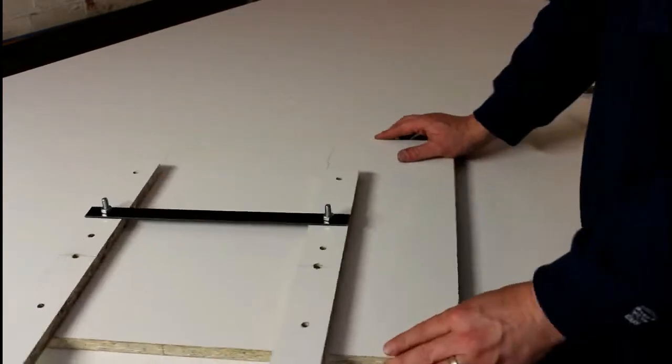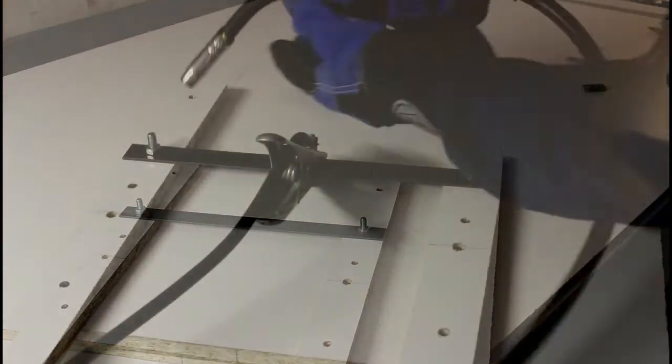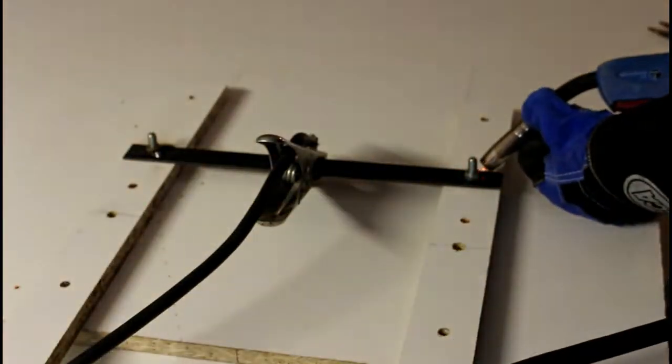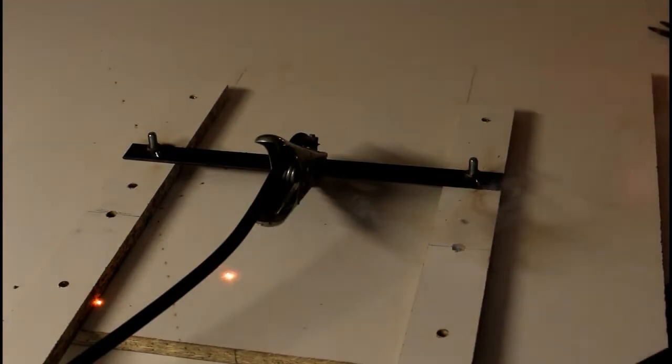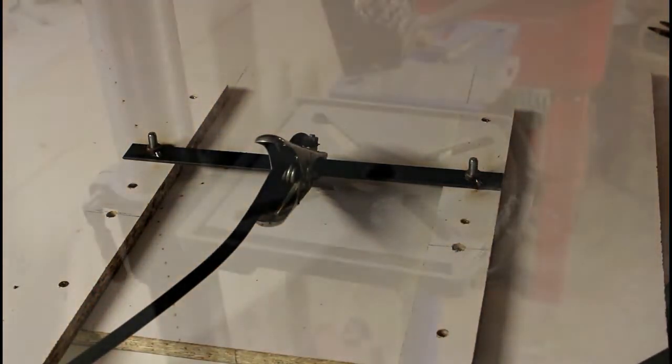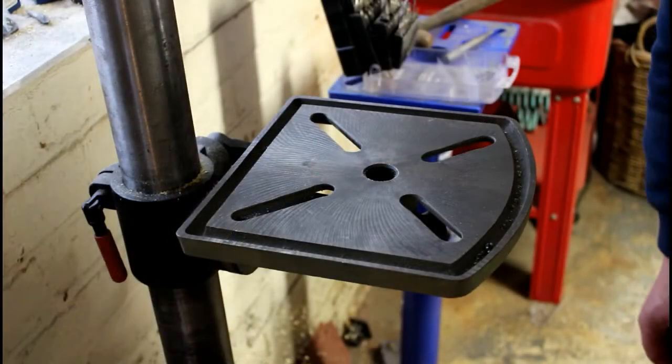I then screwed the nuts on and tack welded them to the bar. Welding them is not completely necessary but it does make it easier to adjust the table position by loosening the bolts from the top without having to use a spanner.